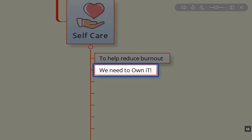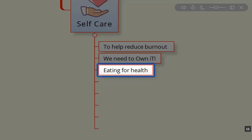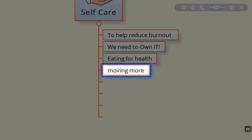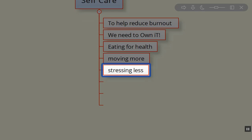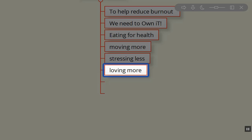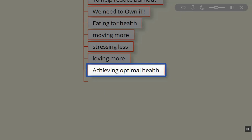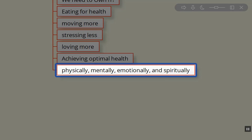Owning it is what it's all about—eating healthy, moving more, stressing less, loving more, and achieving optimal health, including physical, mental, emotional, and spiritual health.